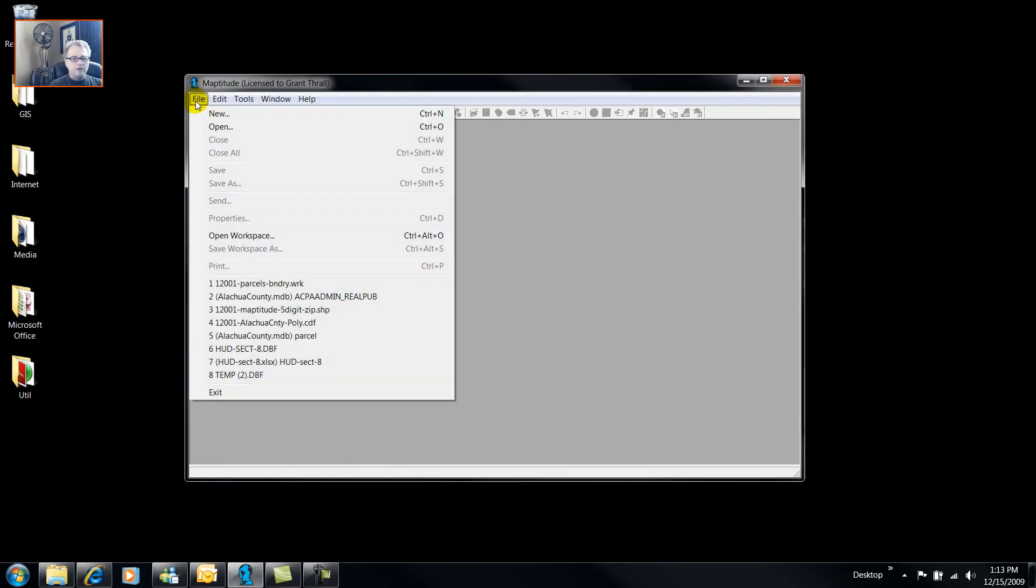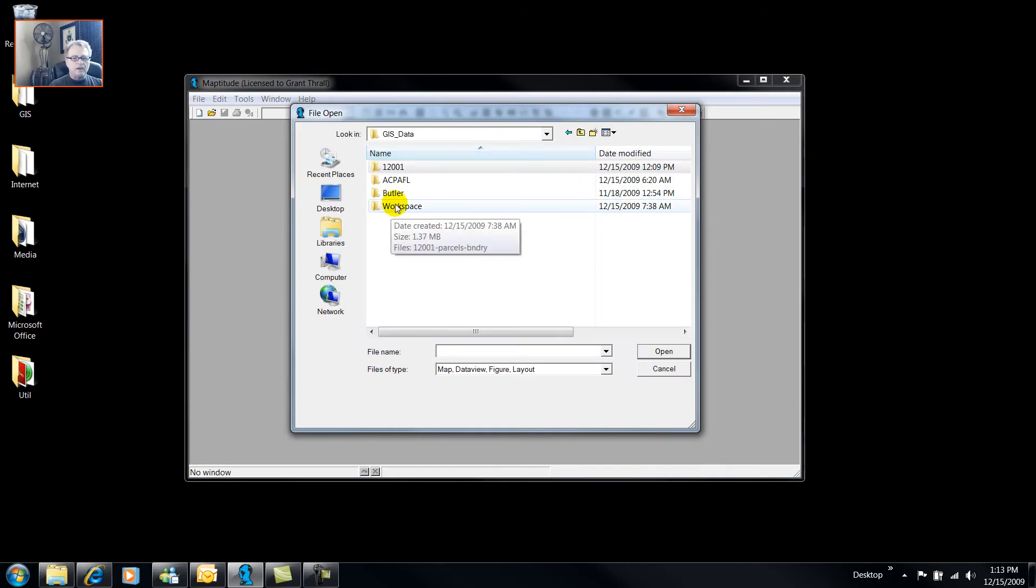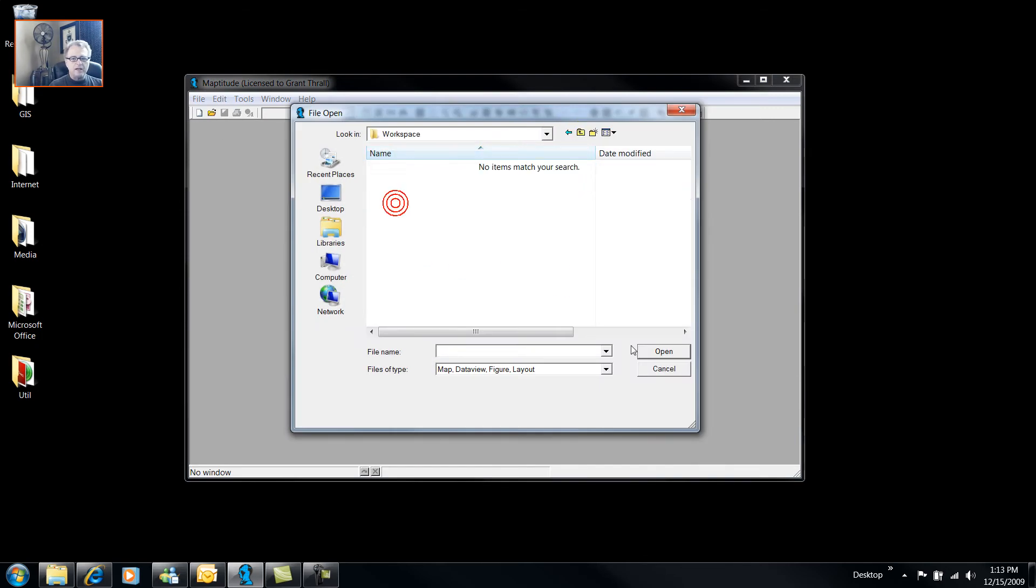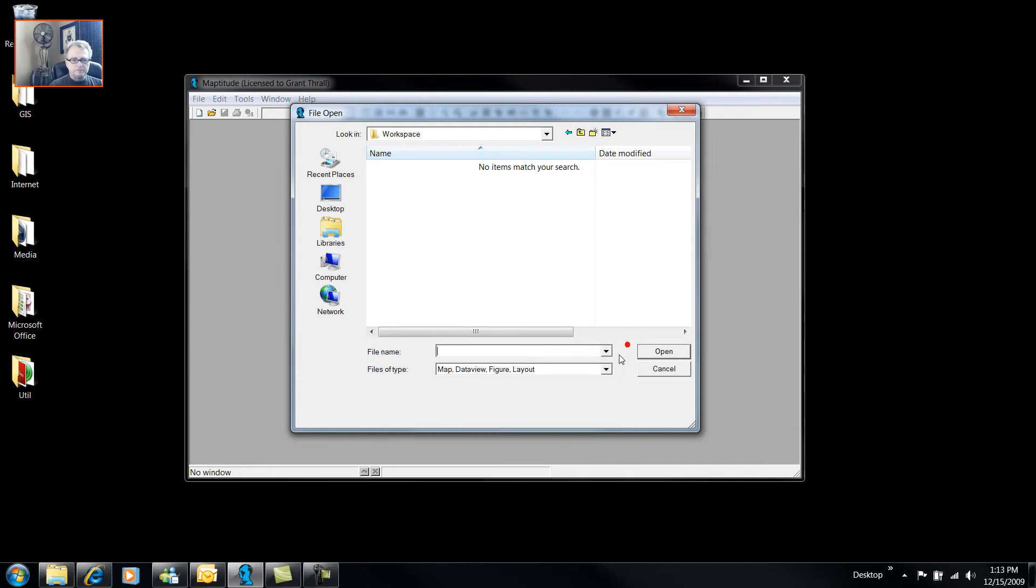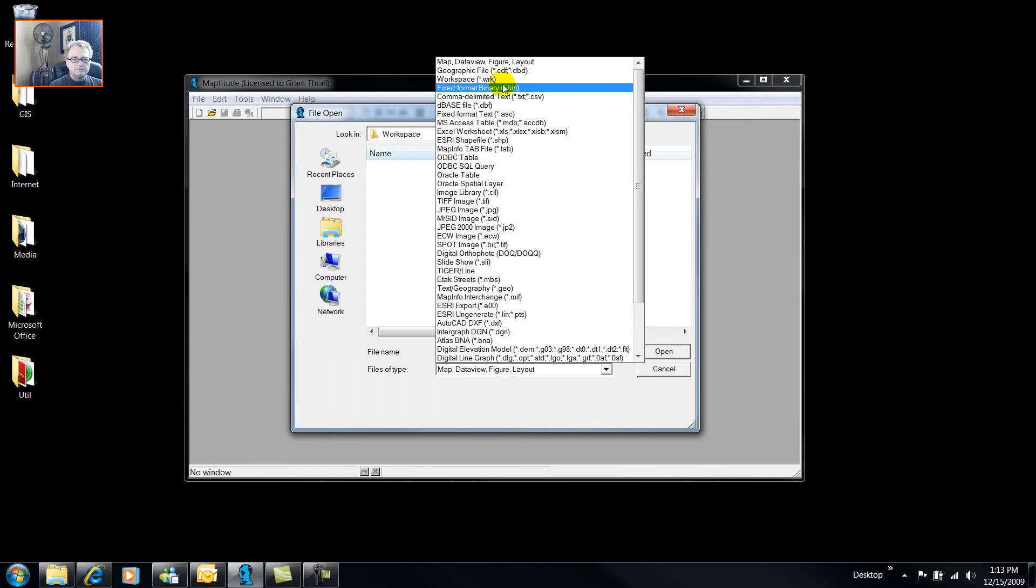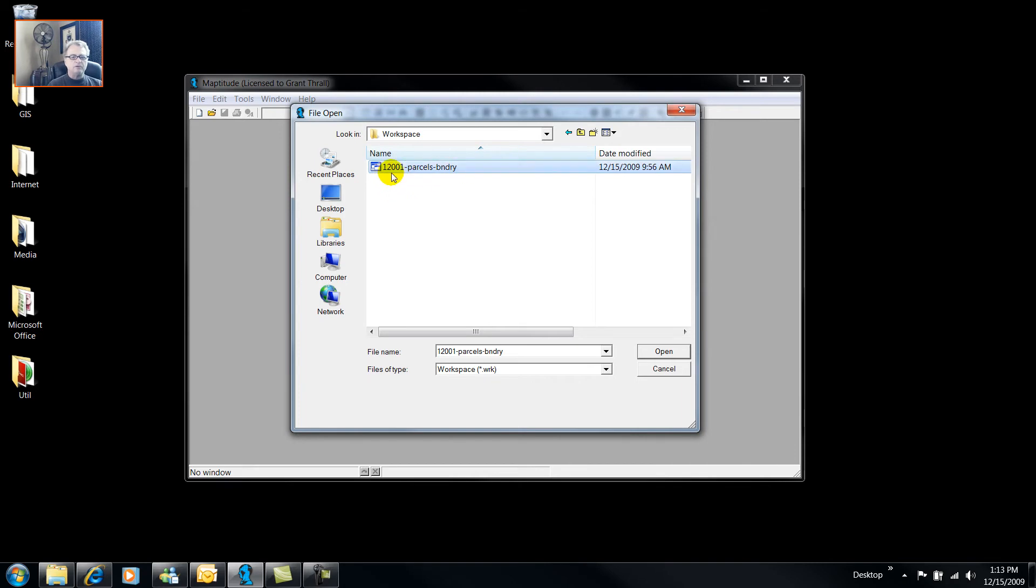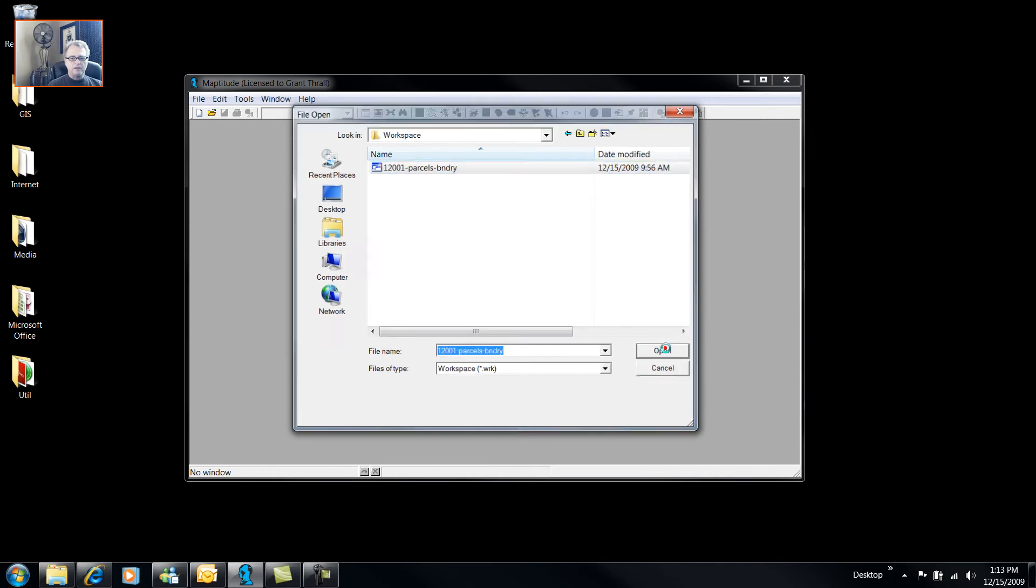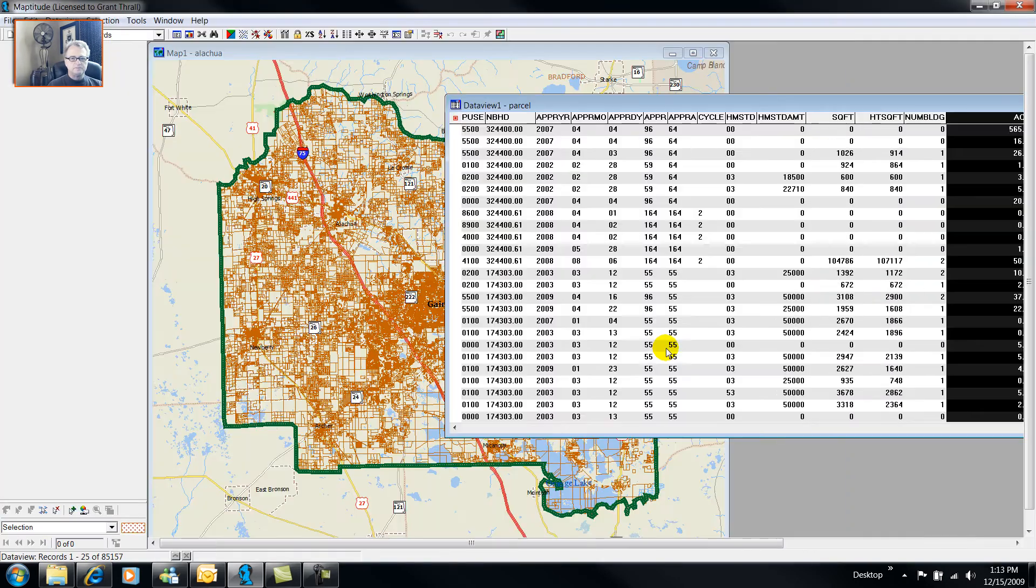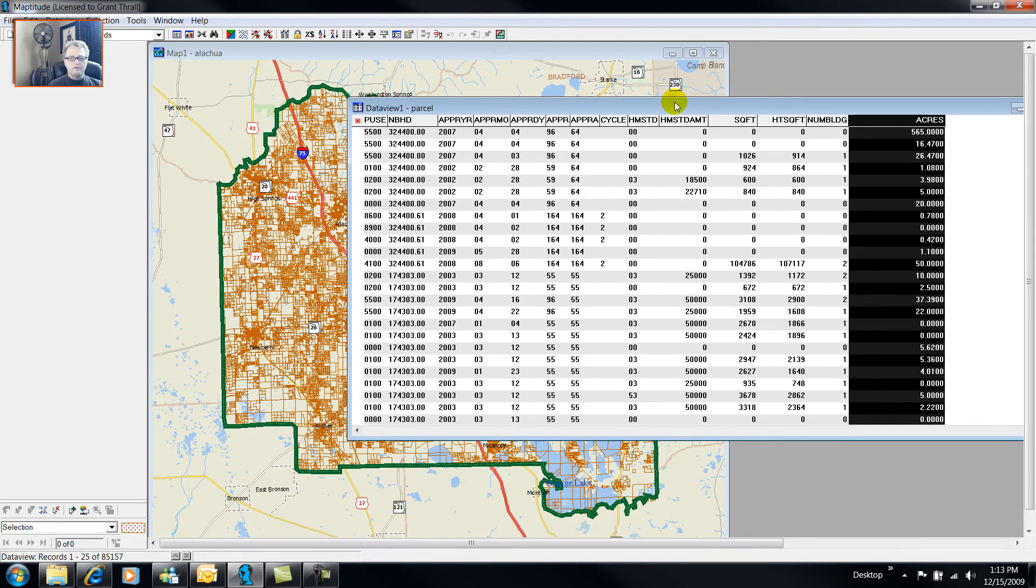Using Maptitude, I'm going to open up a workspace that I had created in my previous videos. And I'm calling this workspace 12001 Parcels Boundary because Florida is FIPS code 12, Alachua County is alphabetically FIPS code 001. This contains parcel polygons for the real property in Alachua County and it also has Alachua County Boundary. And that is where I left off from a previous video.